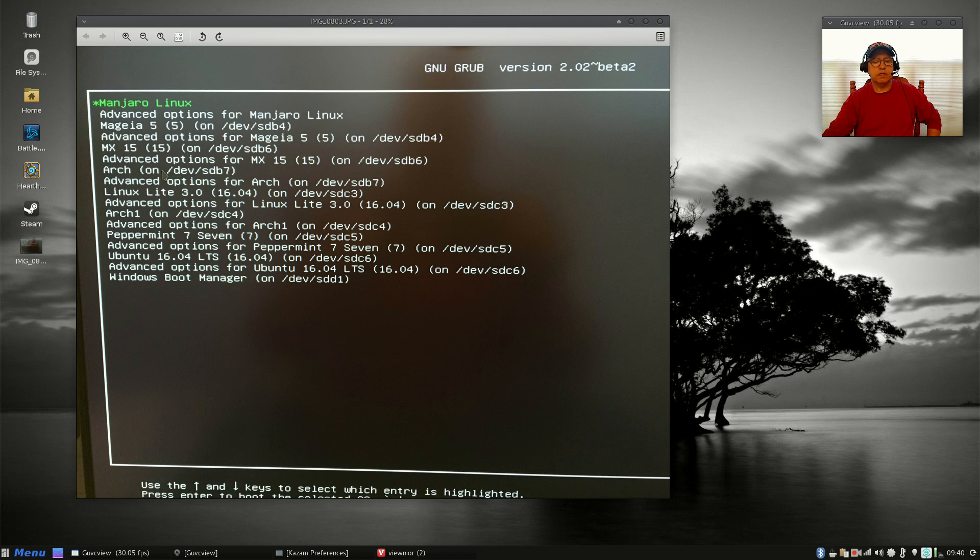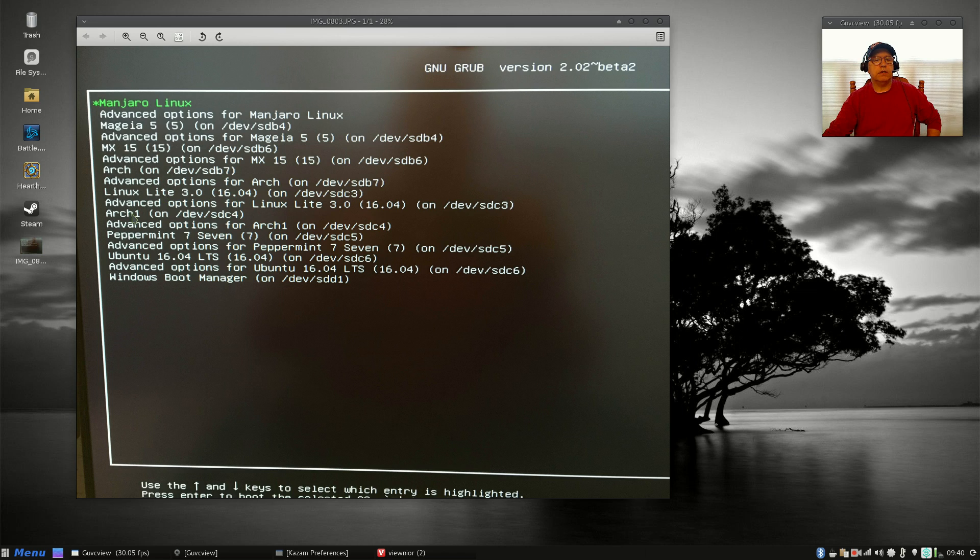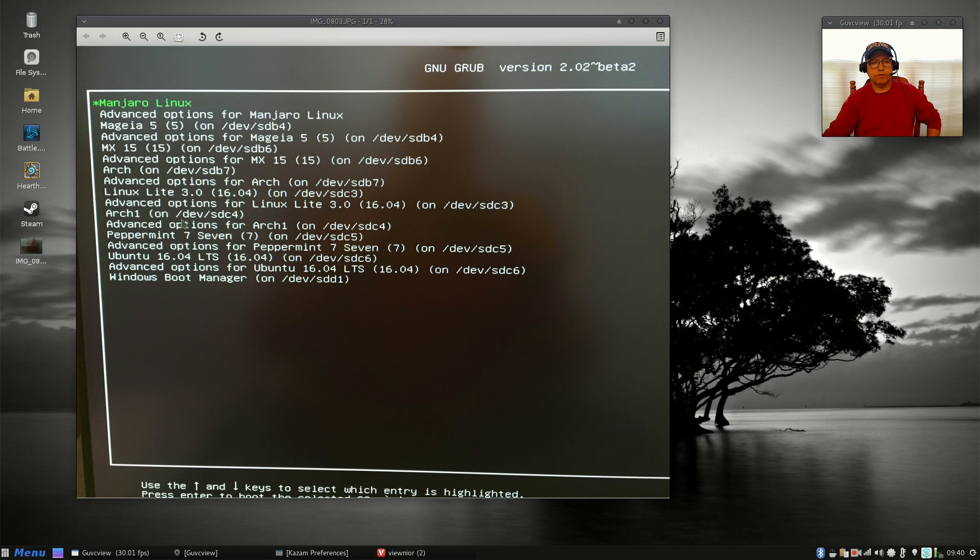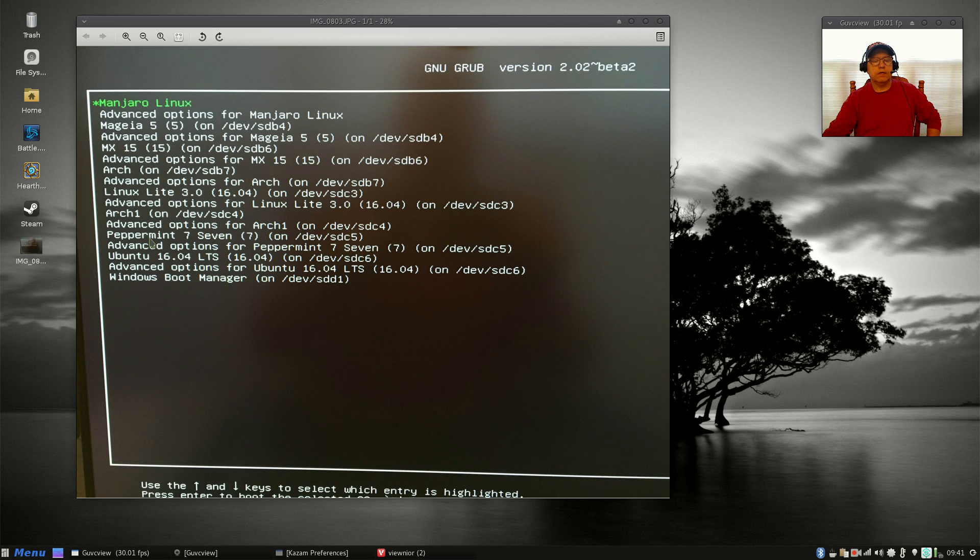So I have Arch midfinger installed on sdb7, followed by Linux Lite, which I'll talk about in a little bit more detail. And then Arch—this here is a plain vanilla Arch install. That one I use quite a bit. That one was installed from scratch and it's just the way I like it.